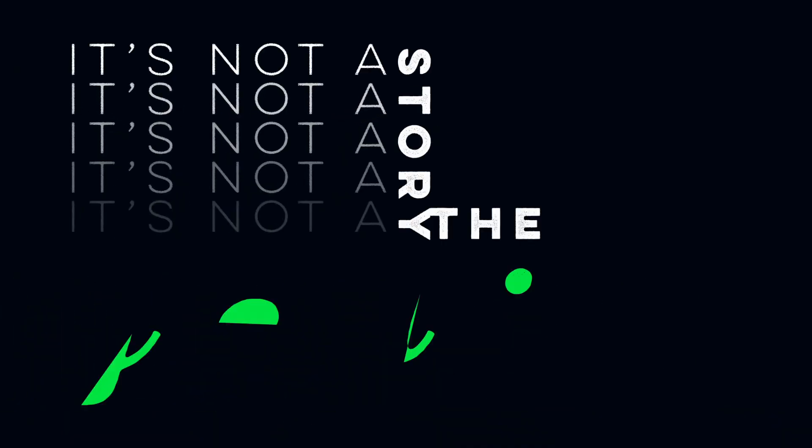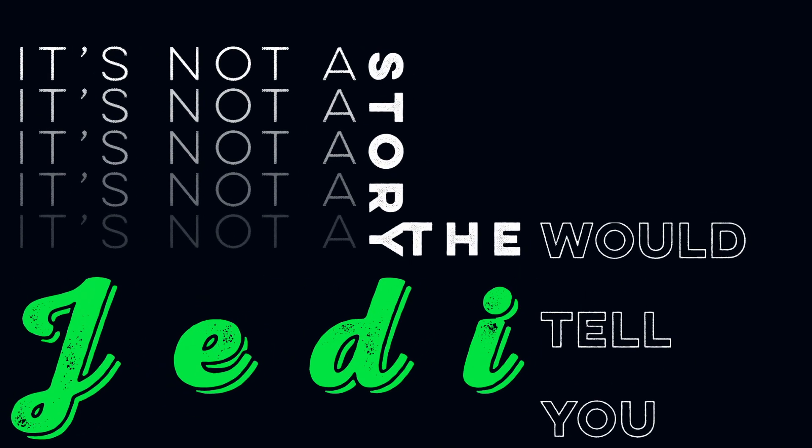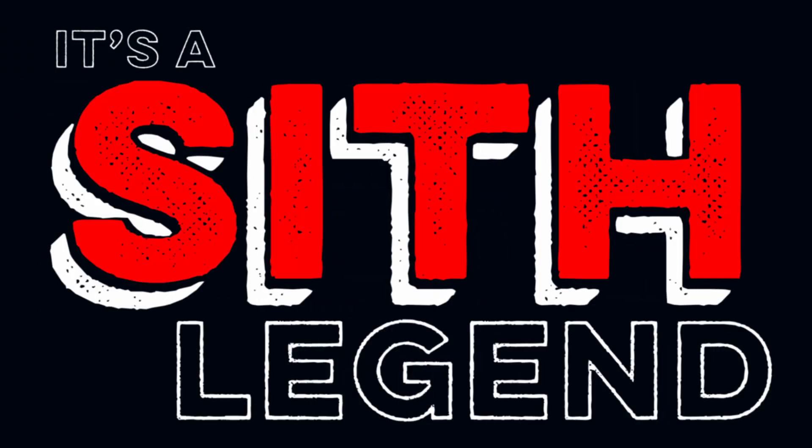It's not a story the Jedi would tell you. It's a Sith legend.